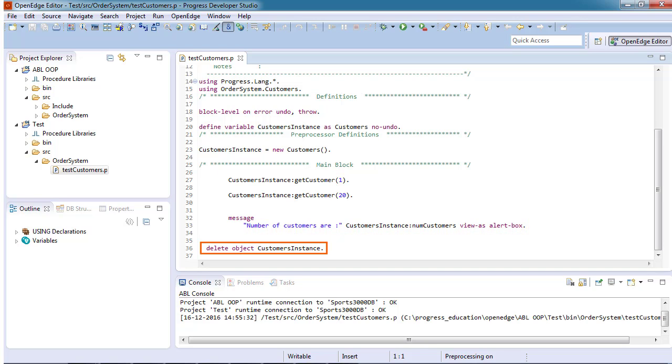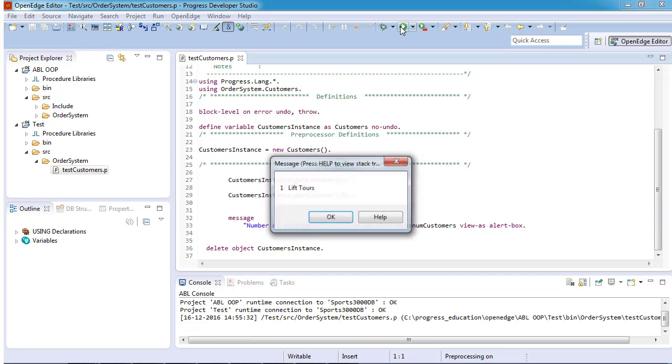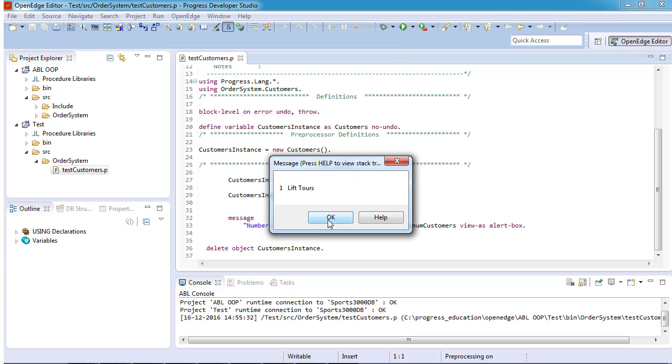When we finish, we delete the instance. Now, let's run the test procedure. As you can see, our customers class behaves as expected.